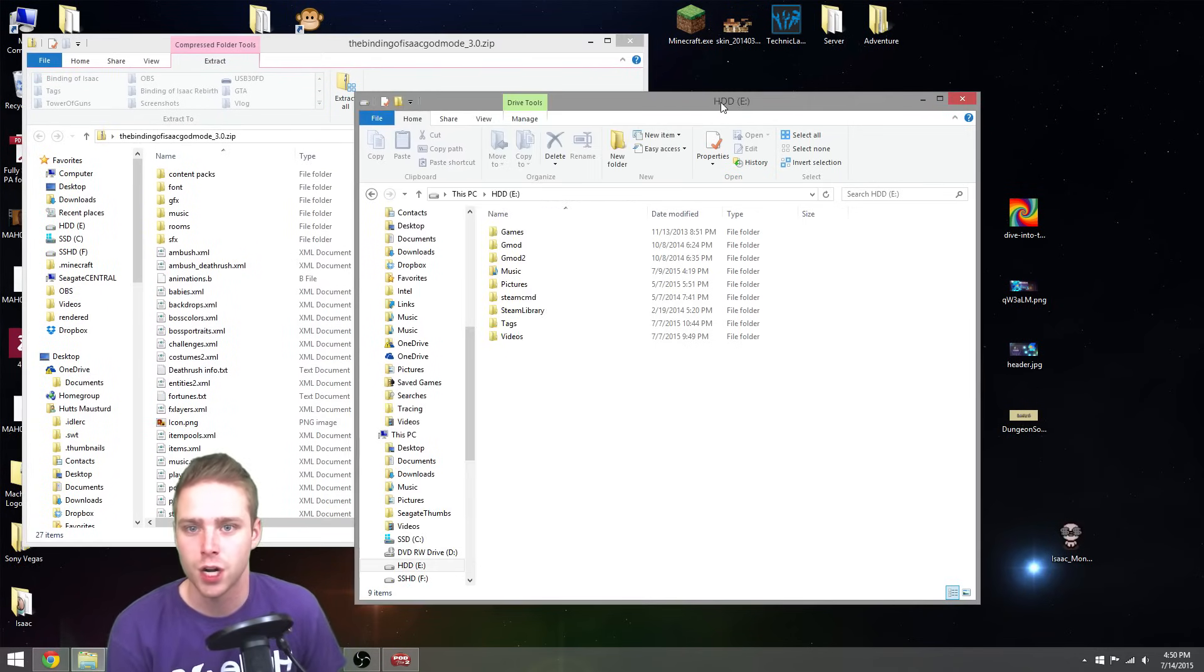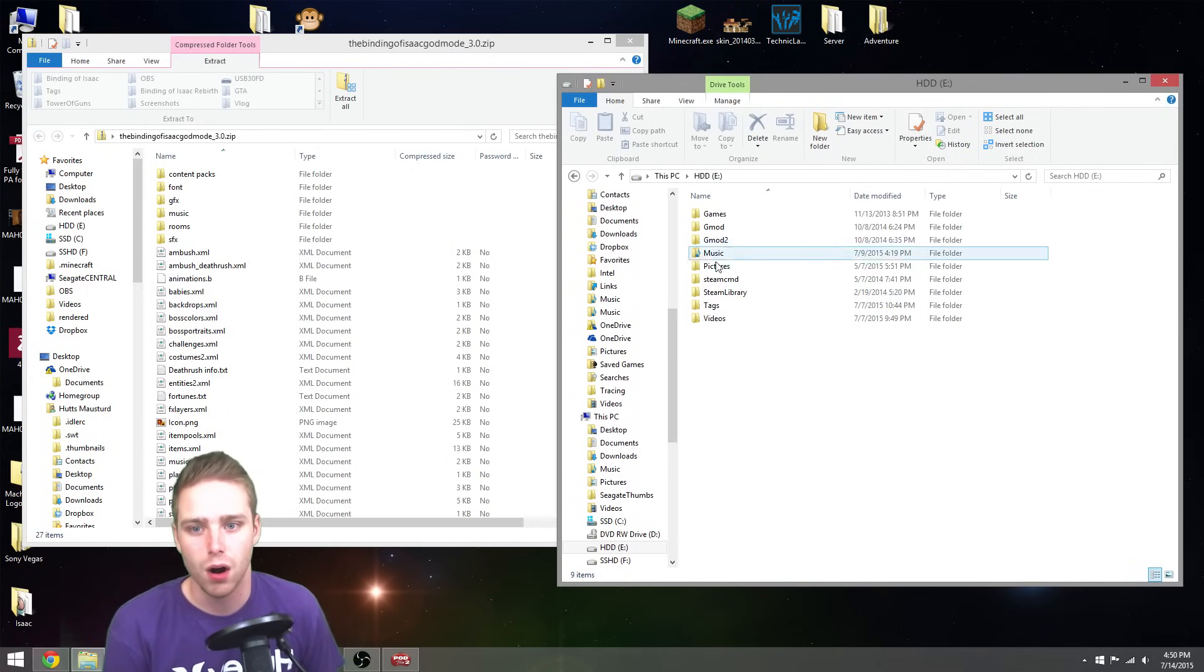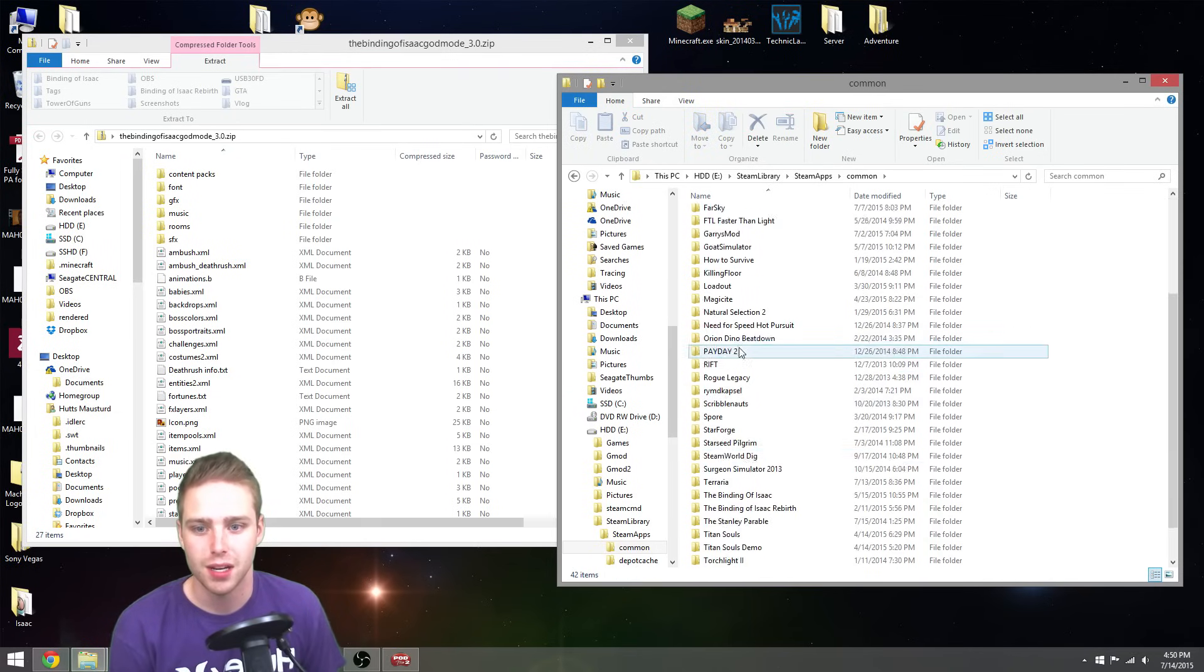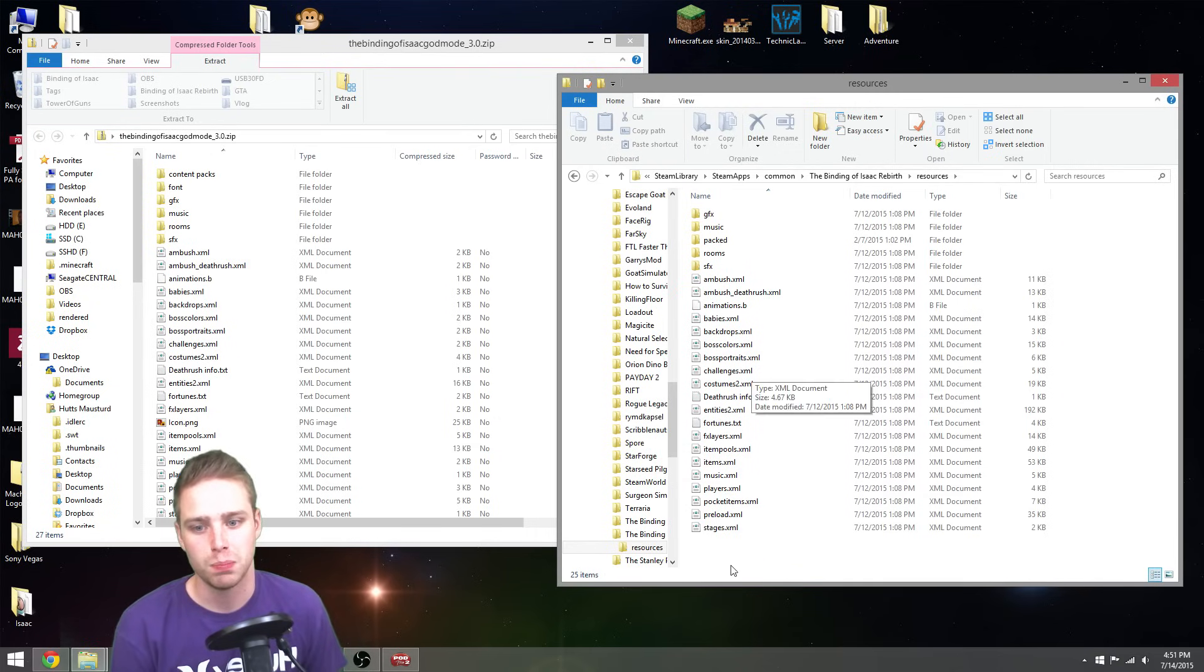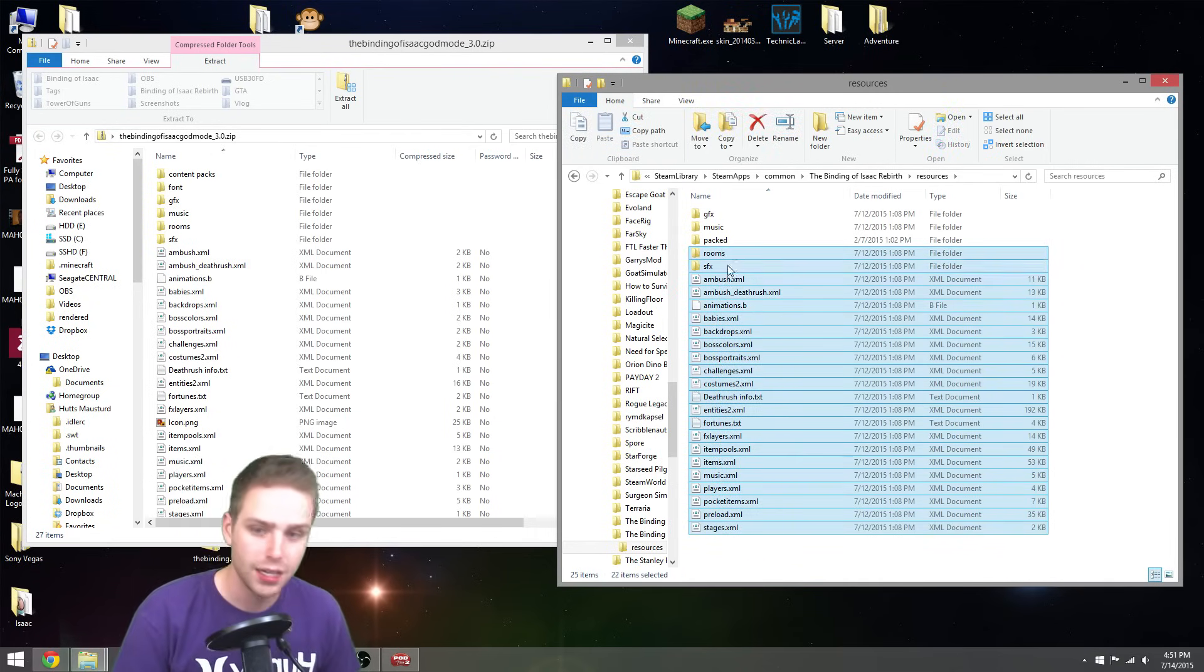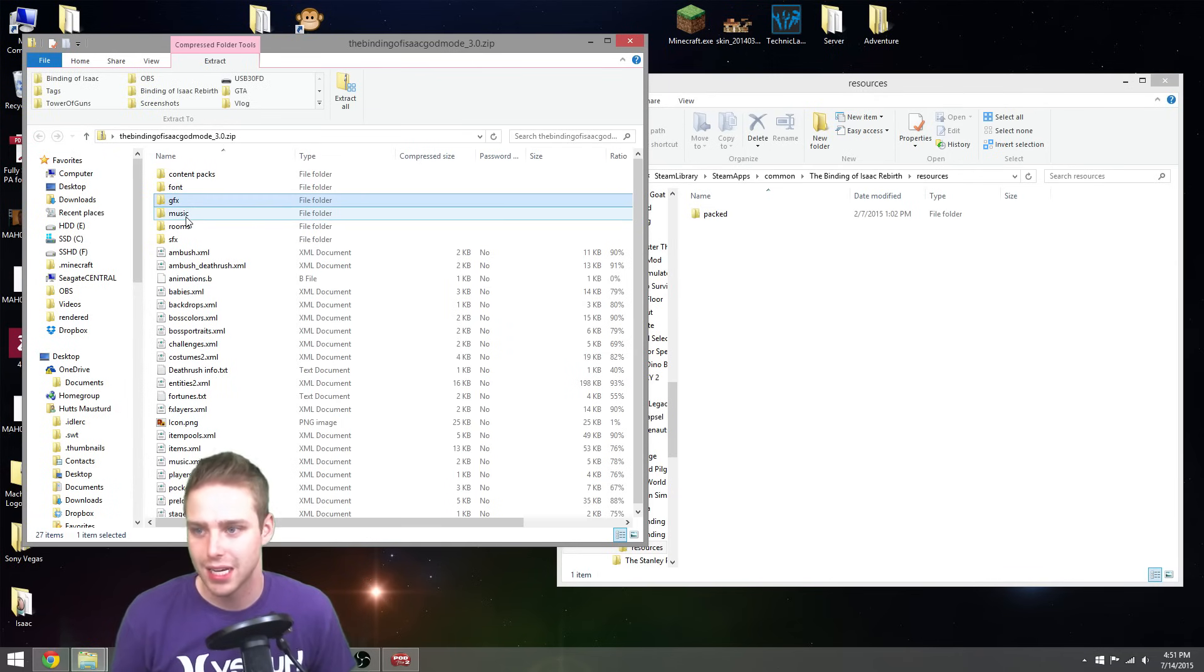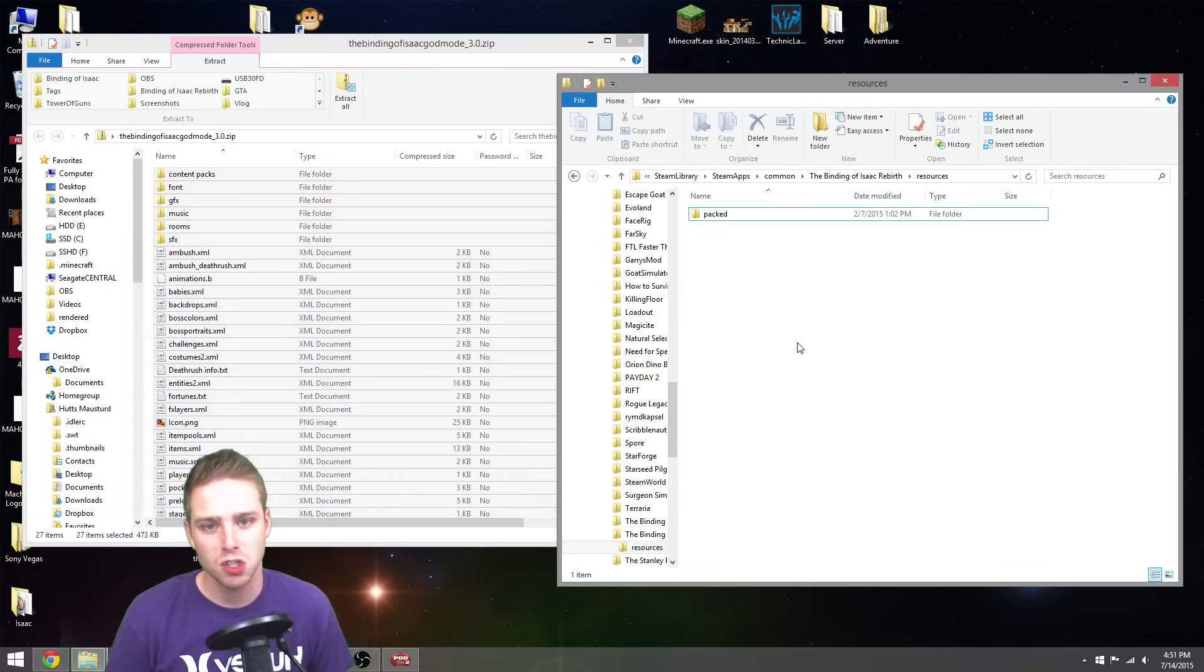And now, if we go into wherever our Binding of Isaac is located. For me, it's under my hard drive, Steam library, Common. And then, I go to the folder, Binding of Isaac Rebirth, Resources folder. And you'll see that there's a bunch of stuff in here. Well, you won't see the bunch of stuff because it's actually only... If we go ahead and do this... Only the Pact is in here.